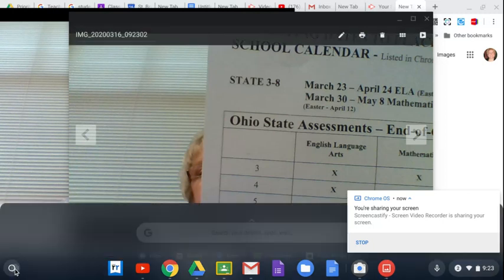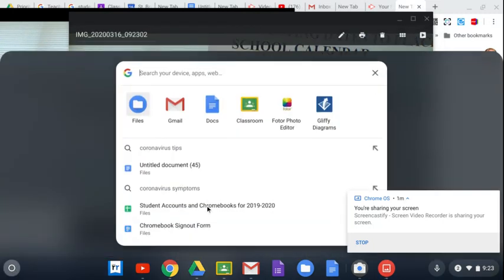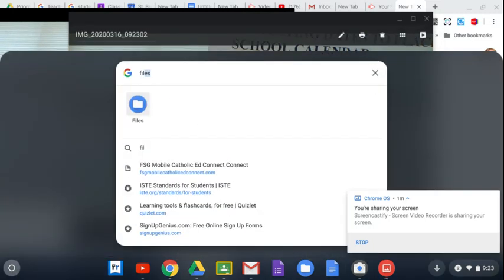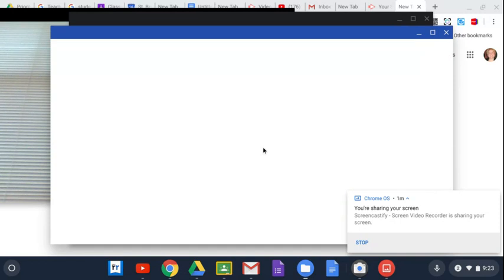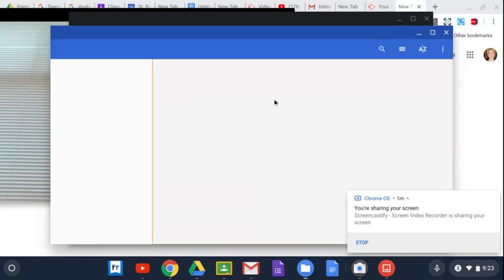So if you click on the launcher and type in files, you'll find your file app. It's in your downloads.